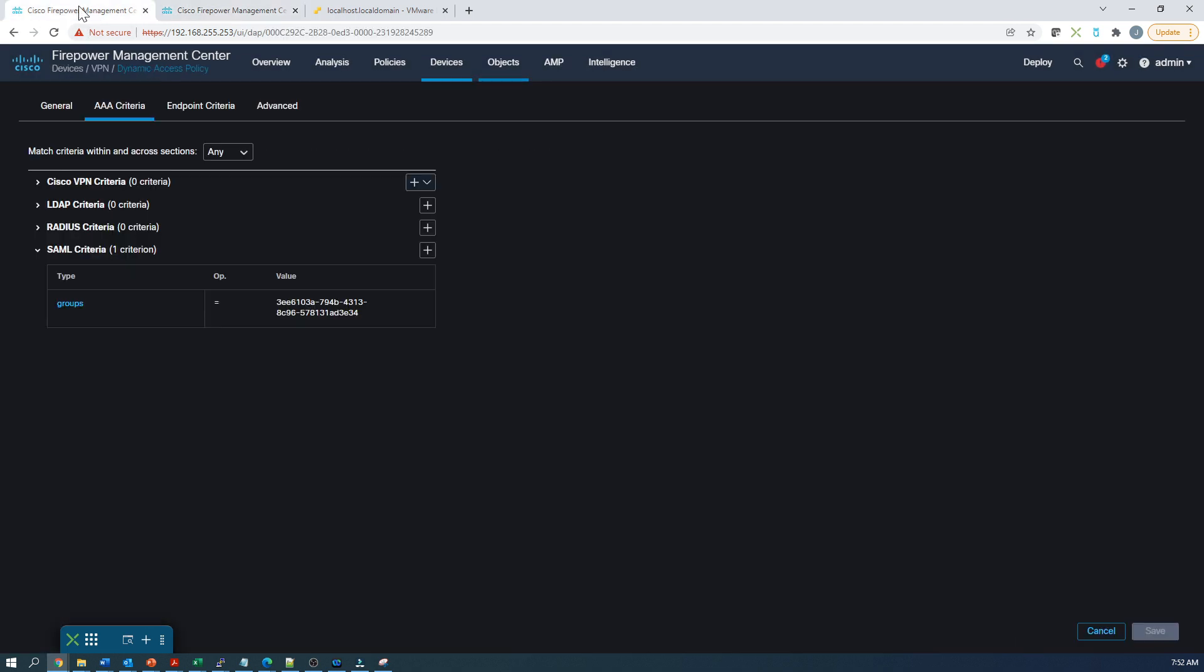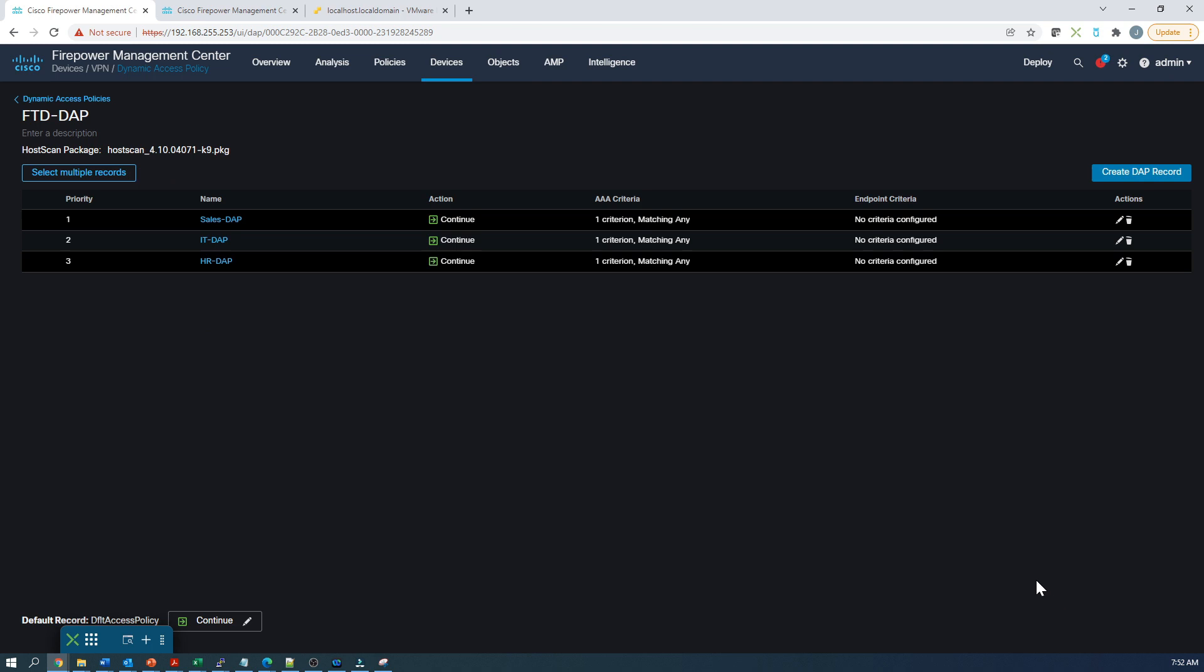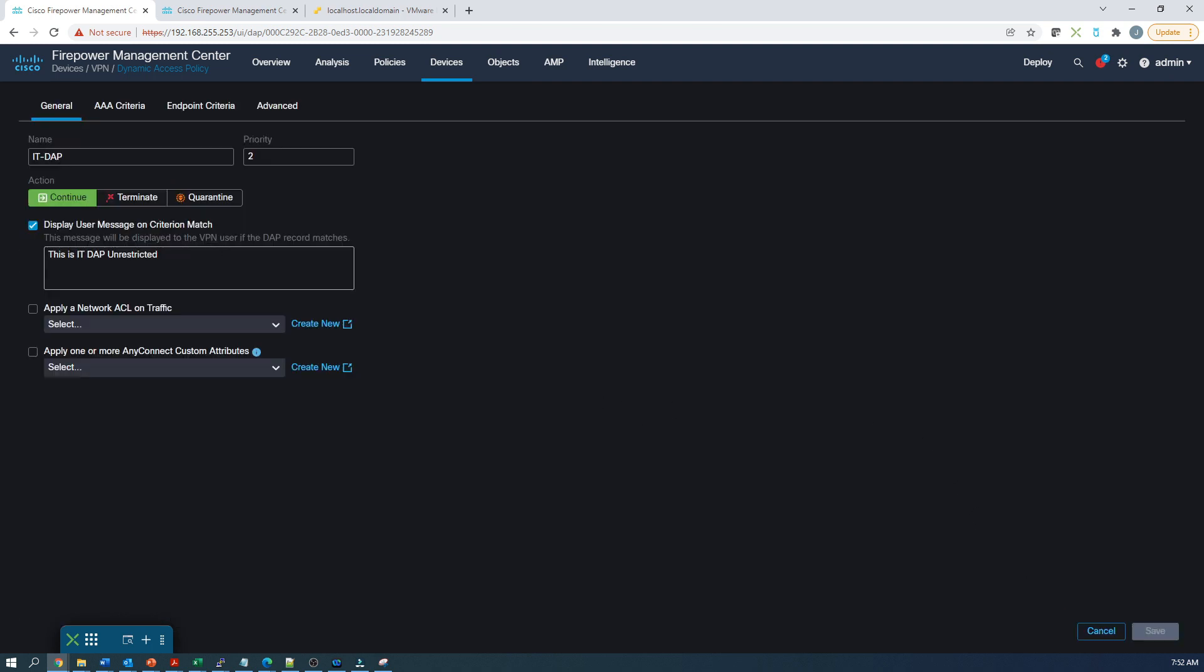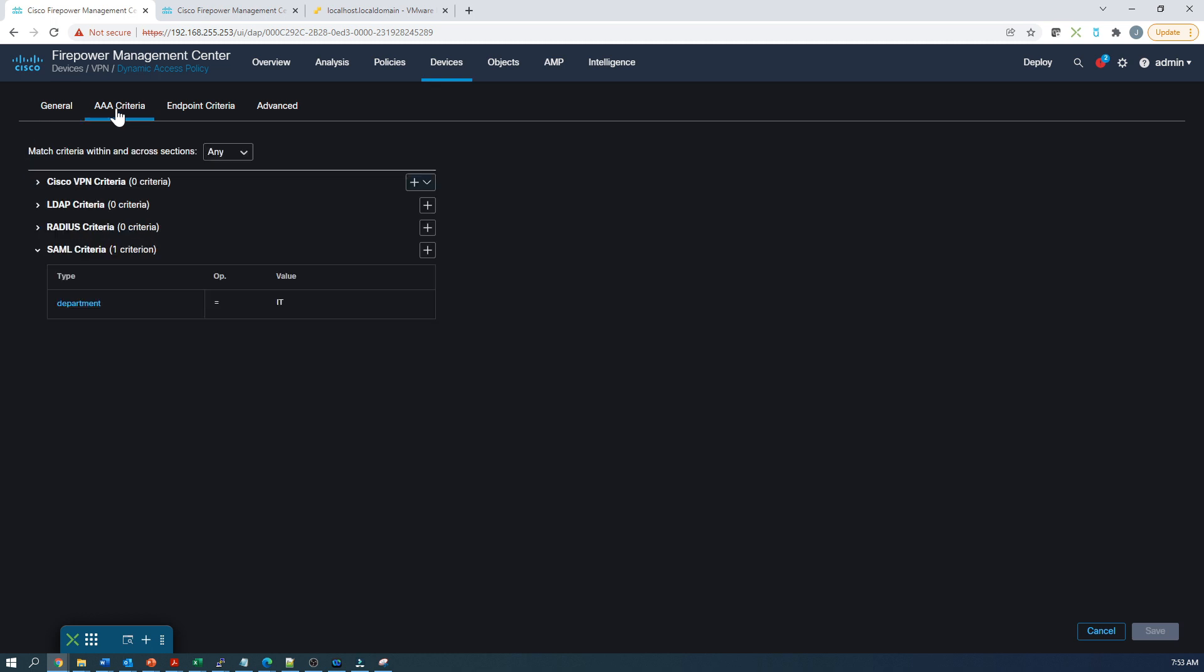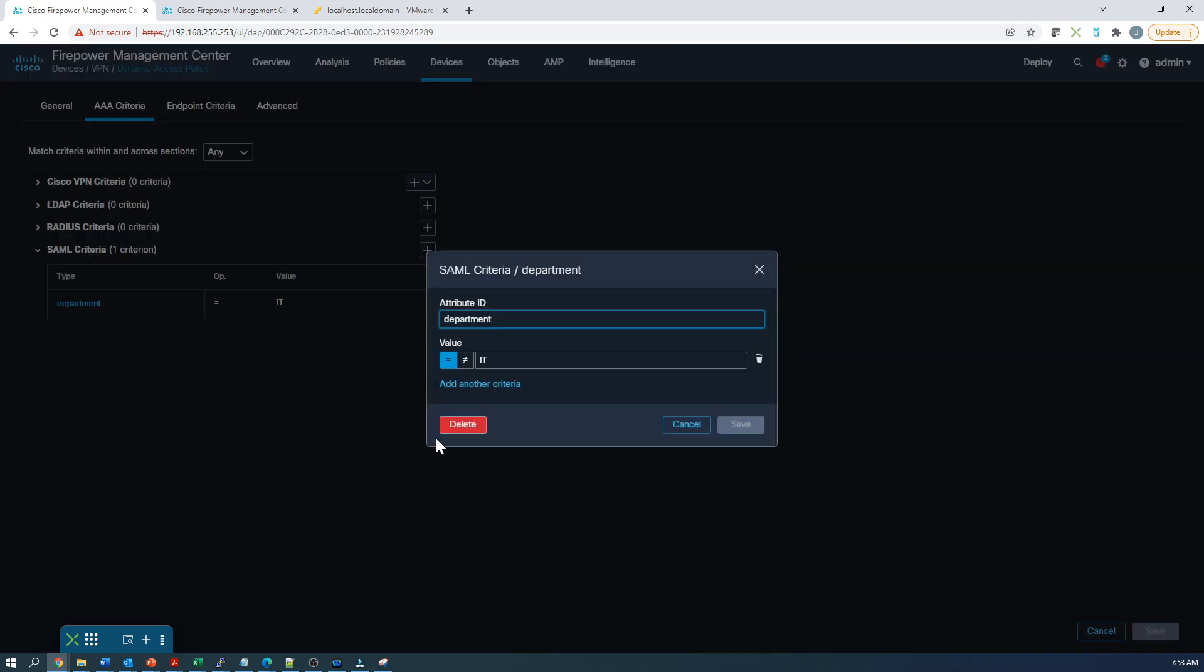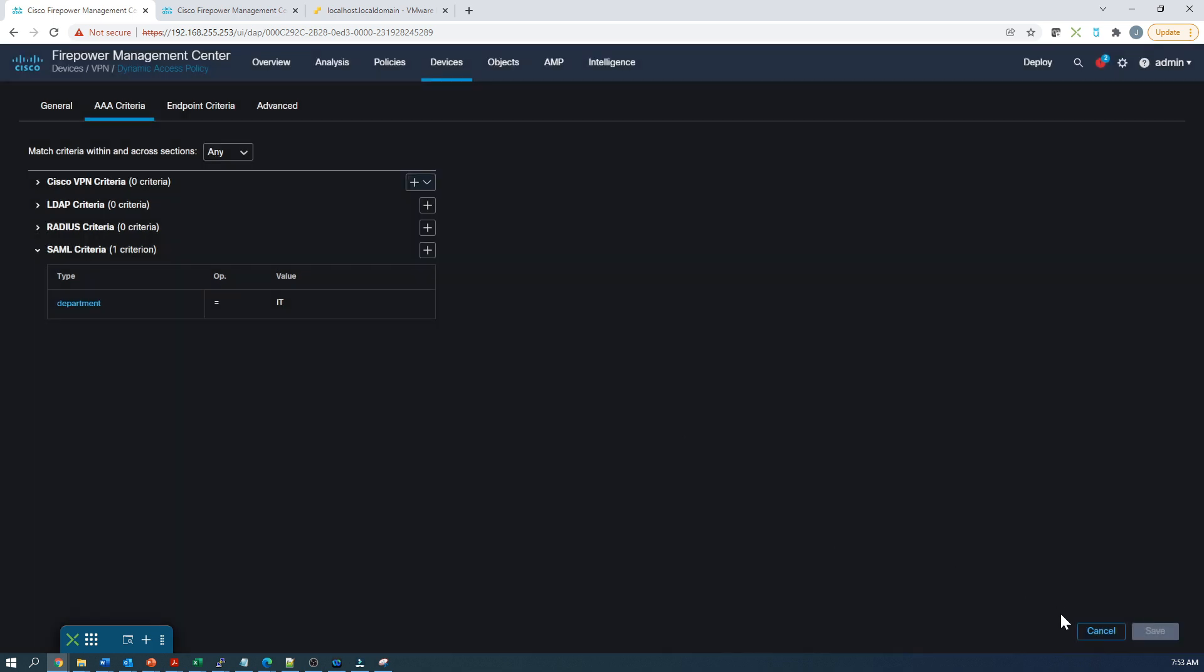IT. This is an unrestricted policy, so there's no ACL tied to these individuals. But the criteria is department. In the user, we could have used the group, but instead I wanted to use a different attribute. We're going to use the department attribute that could be found within the users object.